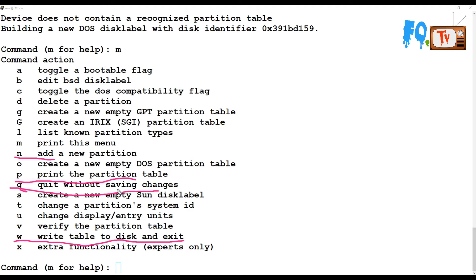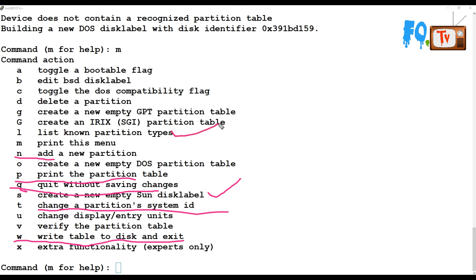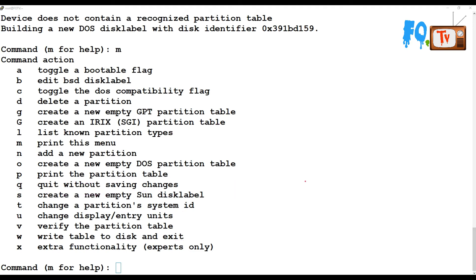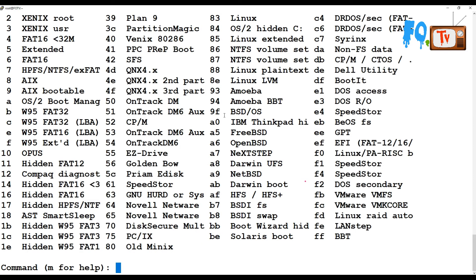You can also change disk labels and change partition IDs. To change a partition ID, use the t option. To list partition types supported by fdisk, use l — there are many partition types available. For example, typing l will provide all the partition types you can use with this fdisk utility.